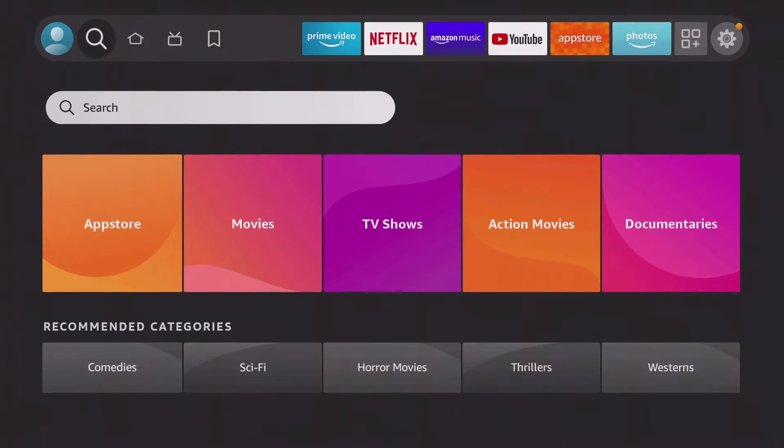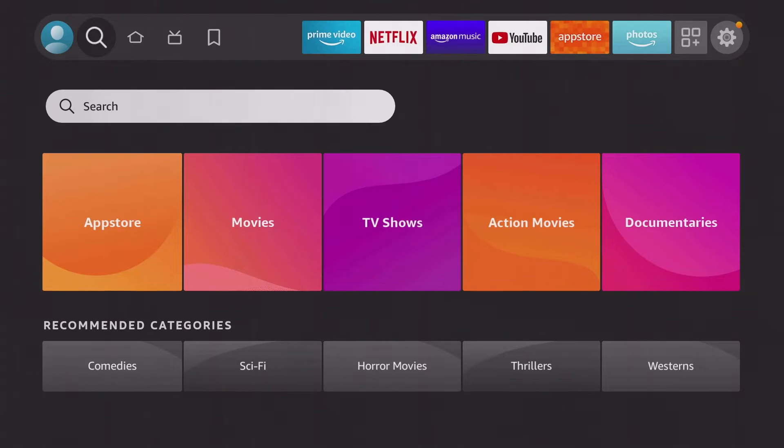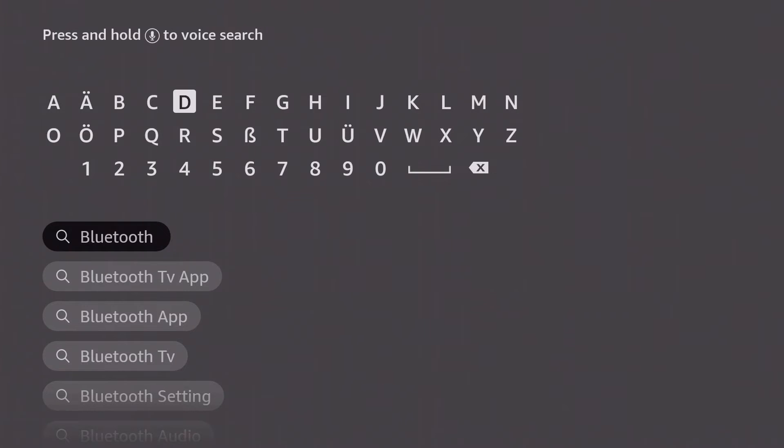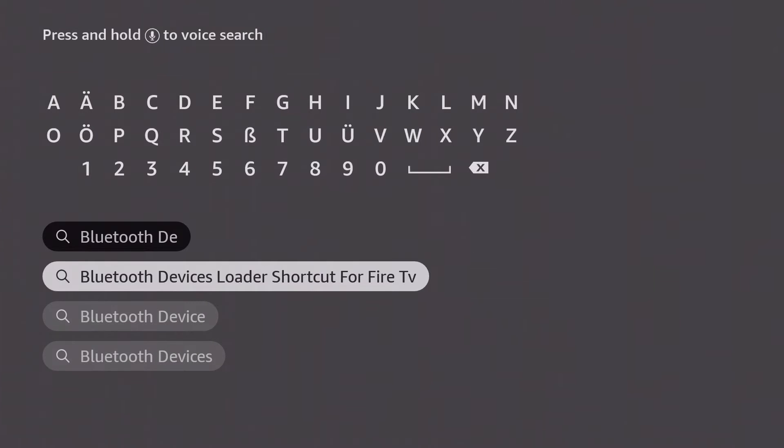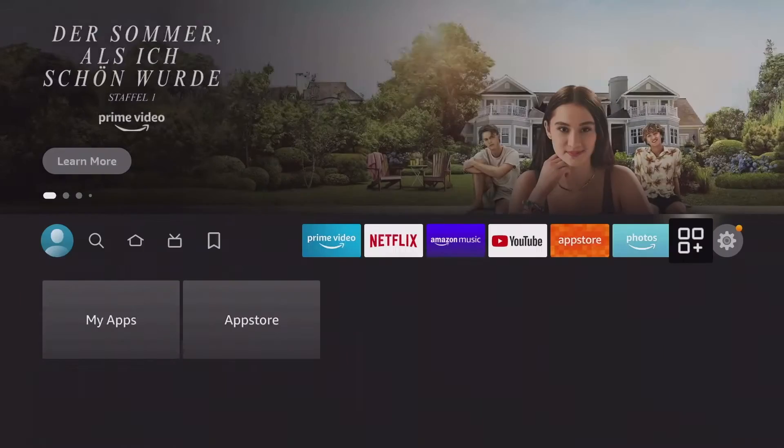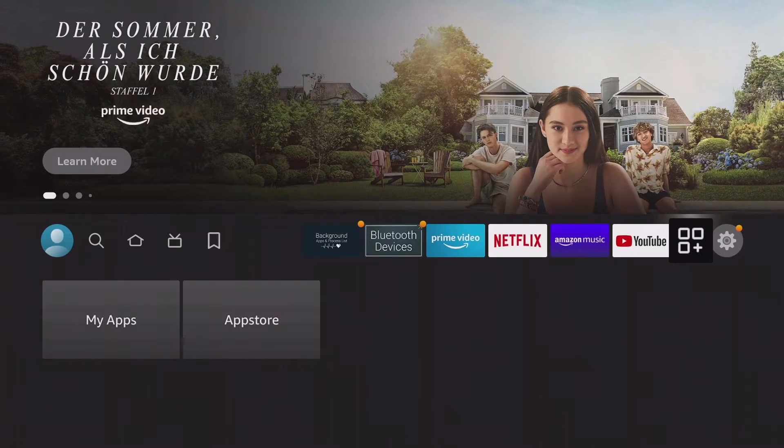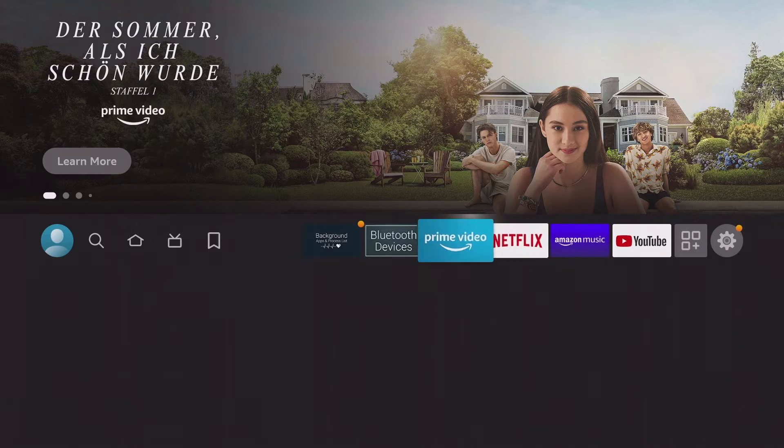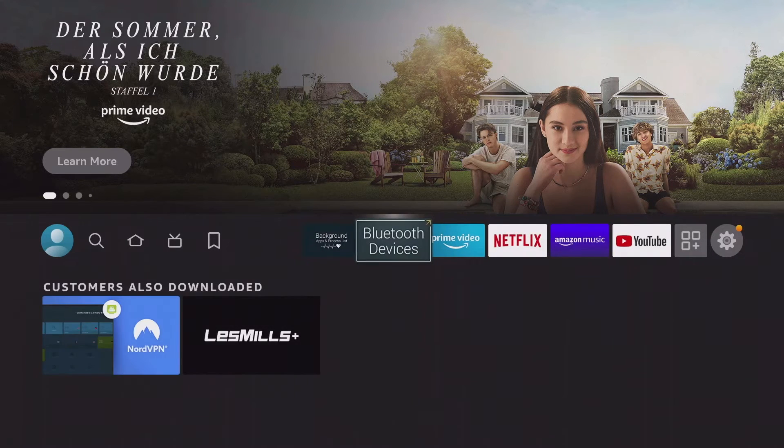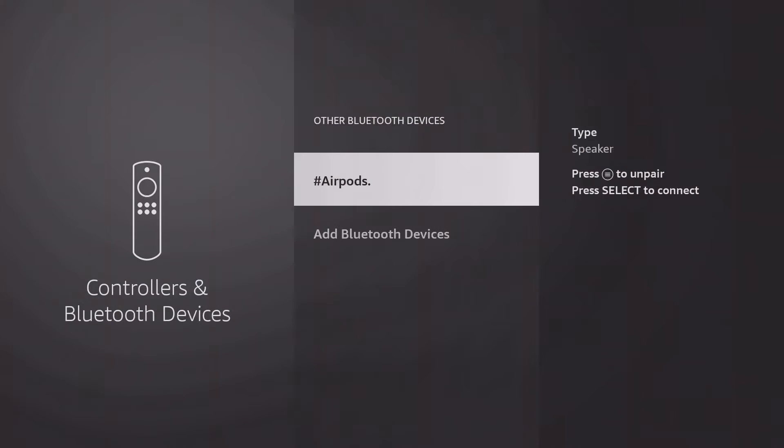If the headphones are connected to a different device, they must be reconnected each time. Since this case occurs more frequently and to save yourself the long way through the menu, you can download the system app Bluetooth Devices Loader Shortcut from the app store. The app can be placed on the home screen like a normal app and navigates you immediately to the Bluetooth settings.